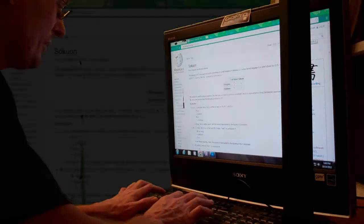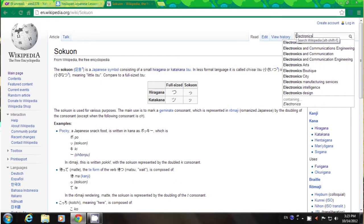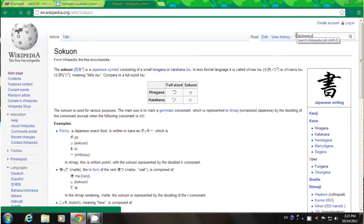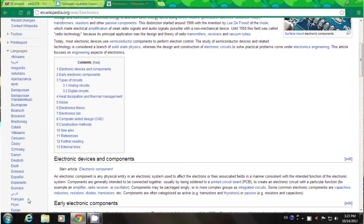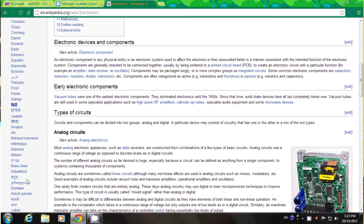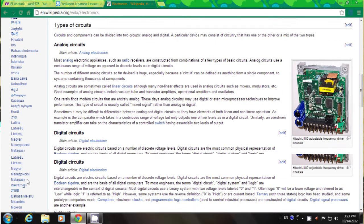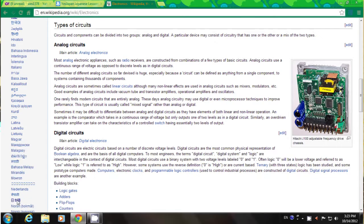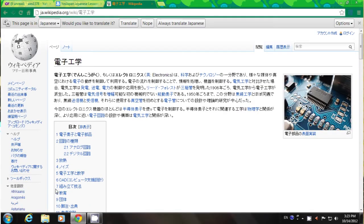Let's look up electronics. Alright, here's the Wikipedia entry for electronics. Let's go down to the language bar on the left here. You can select all different languages. Here's Japanese, Nihongo.